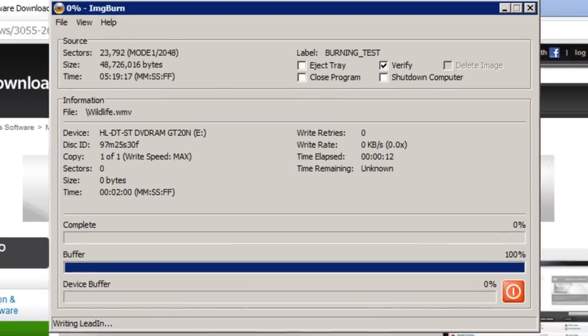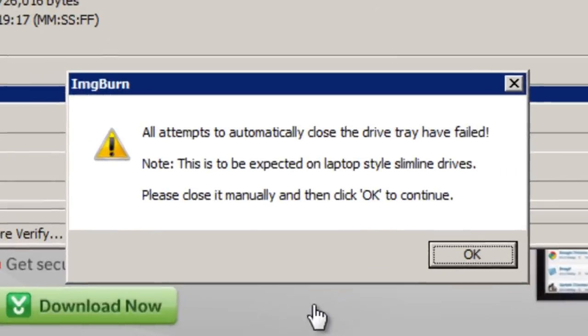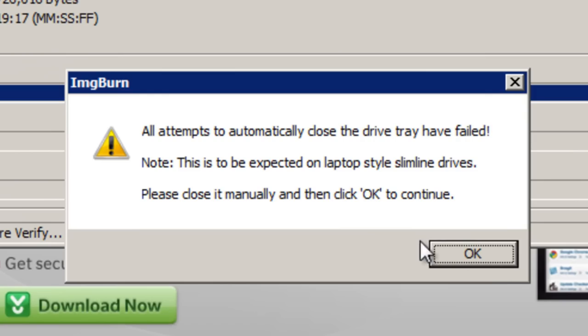If you're using a laptop for this particular process like I am this time, you may get a message like this. So close the disk tray and you can then click the OK button to continue.